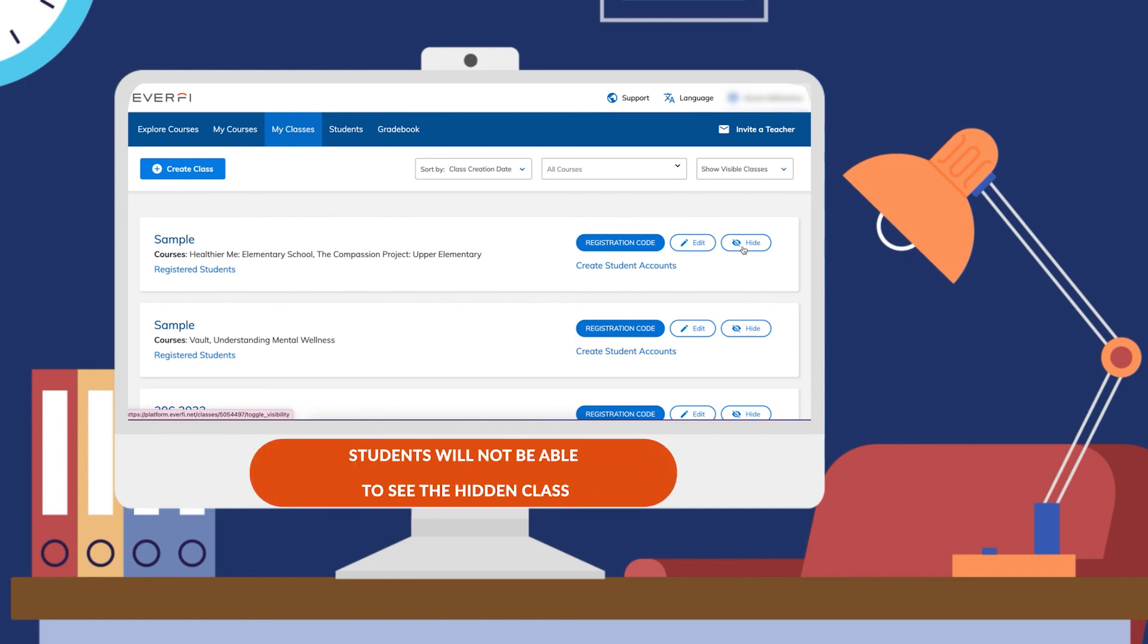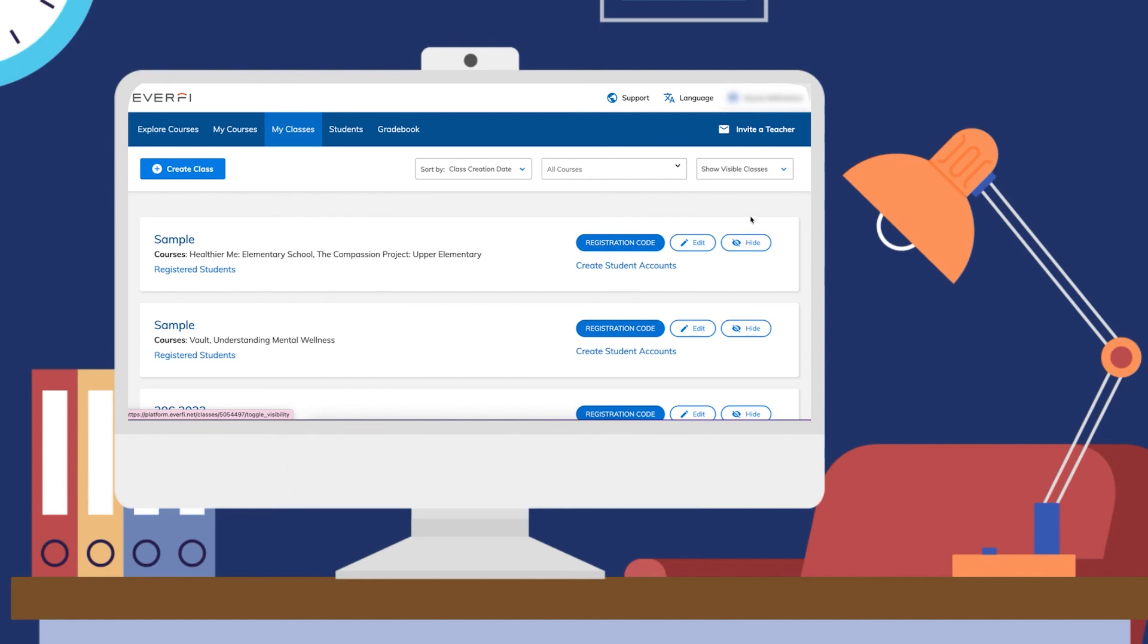When you hide this, your students will not see those courses and you will be able to filter by visible classes or all classes.